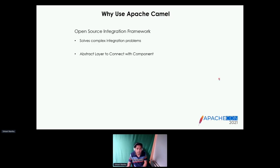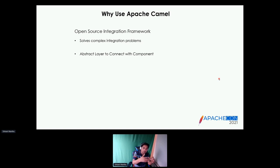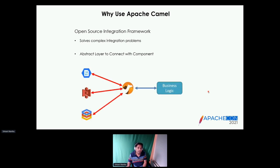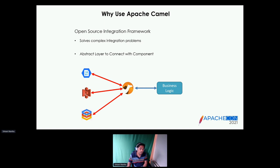Now we've talked about the data store. We need an integration layer that connects to it. Apache Camel is an open source integration framework — basically an implementation of enterprise integration patterns which solves complex integration problems people have faced in the past. Apache Camel connects with more than 300-plus components and provides an abstract layer to connect with them. In my use case, I talk about Azure Storage Blob, but in future, if I want to move from Azure to AWS, it should be doable within a short period of time.